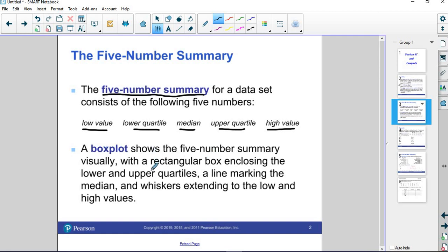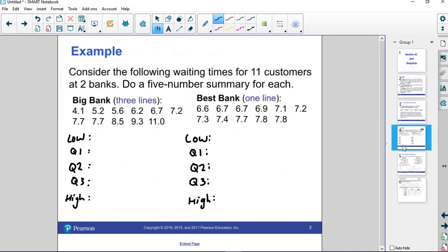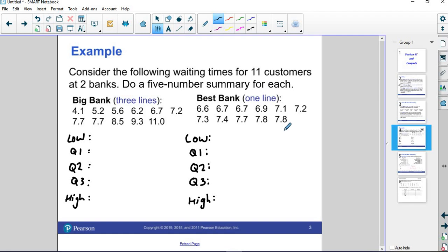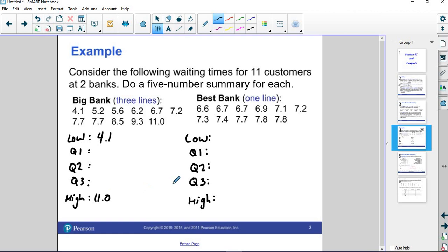What we're going to do is do this example where we find the five-number summary for each of these, for the big bank and the best bank. Thankfully, they've already been listed out in order. The low number is really easy, 4.1, that's the lowest number. The highest number is really easy, 11.0.